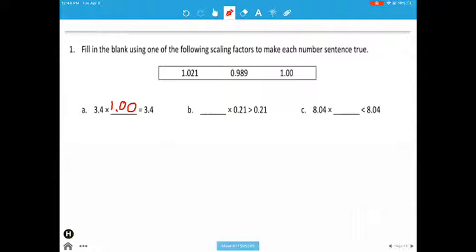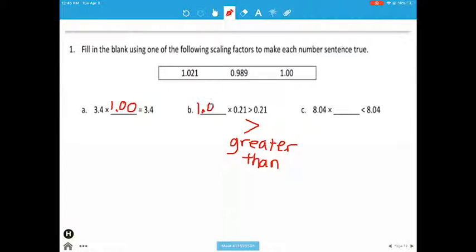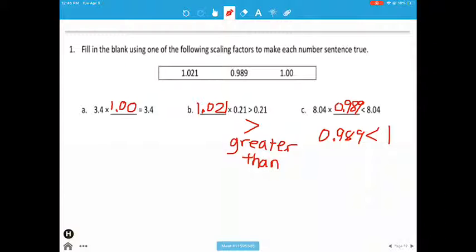All right, so now the next one — the symbol is going that way, that means greater than. If it means greater than, we need to pick what is greater than from up here: these two, greater than 1. We should see that 1 and 21 thousandths is greater than 1, so that's the choice we should make. And that leaves us 989 thousandths for our less than, because 989 thousandths is less than 1. So that's filling in the blanks using one of the choices.